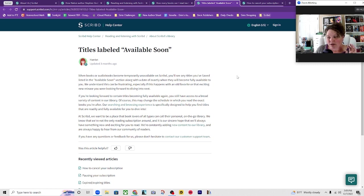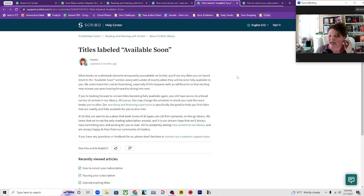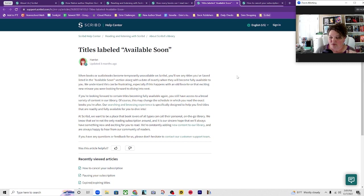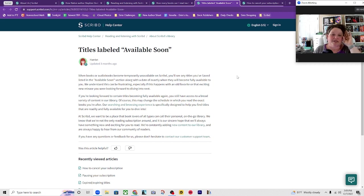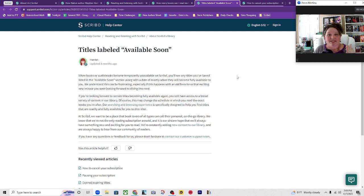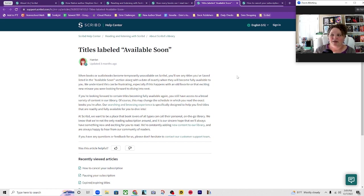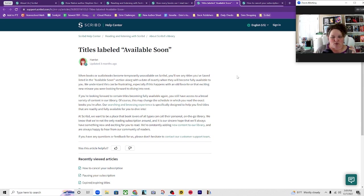At Scribd we want to be a place that book lovers of all types can call their personal on-the-go library. We know that we're not the only reading subscription around and it's our sincere hope that we'll always have something new and exciting for you to read. We're constantly adding new content to the library and are always happy to hear from our readers. So of course you can write to them if you want to but I know that they have heard this. I know this is probably their number one complaint and the number one thing that everybody wants to know about. And for those of us like me who have a set TBR and I want to read things in a certain order in a certain way, it is very annoying that I start finding a book and I'm like oh it's on Scribd and before I even read it because I've read other things before it, it's on hold until the 22nd.